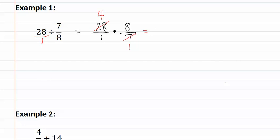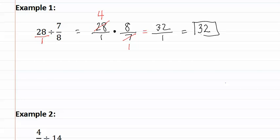We now have four times eight is thirty-two, and one times one is one. Remember if you have an answer that the fraction has a one in the denominator, you leave that off, and you simply write thirty-two, because thirty-two divided by one is thirty-two.